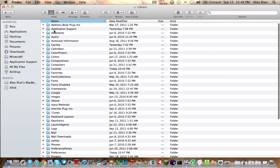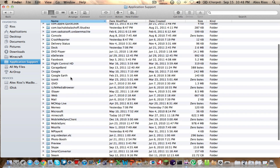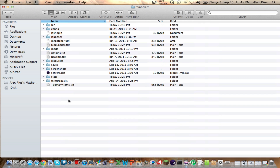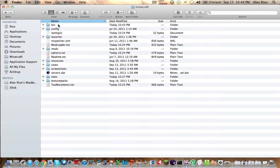Go to the very top — Application Support — and open that up. You might need to scroll down a little. It should look like that. Scroll down and you should see a Minecraft folder. Open that up. Yours is going to look a little different from mine because I have some mods installed.